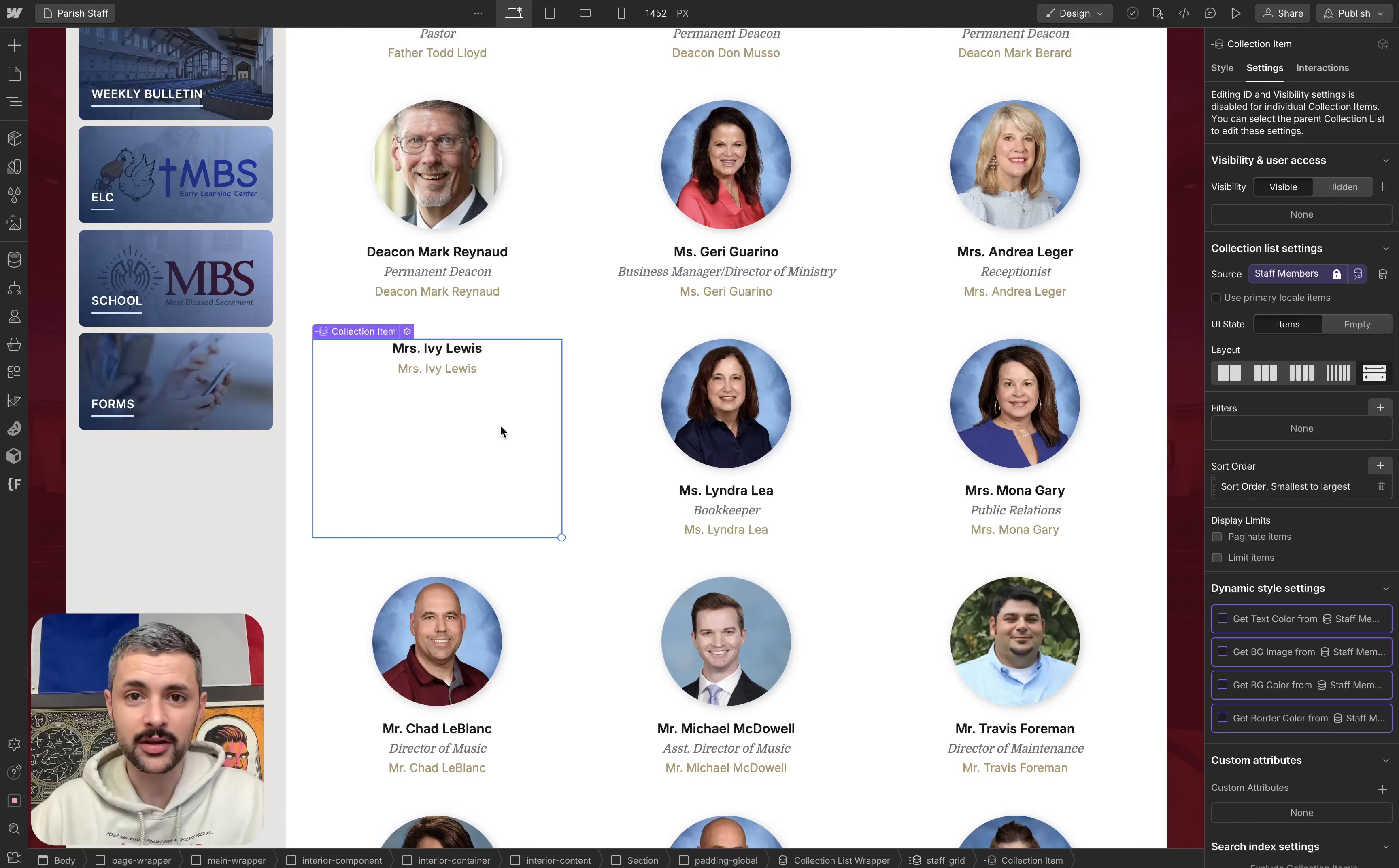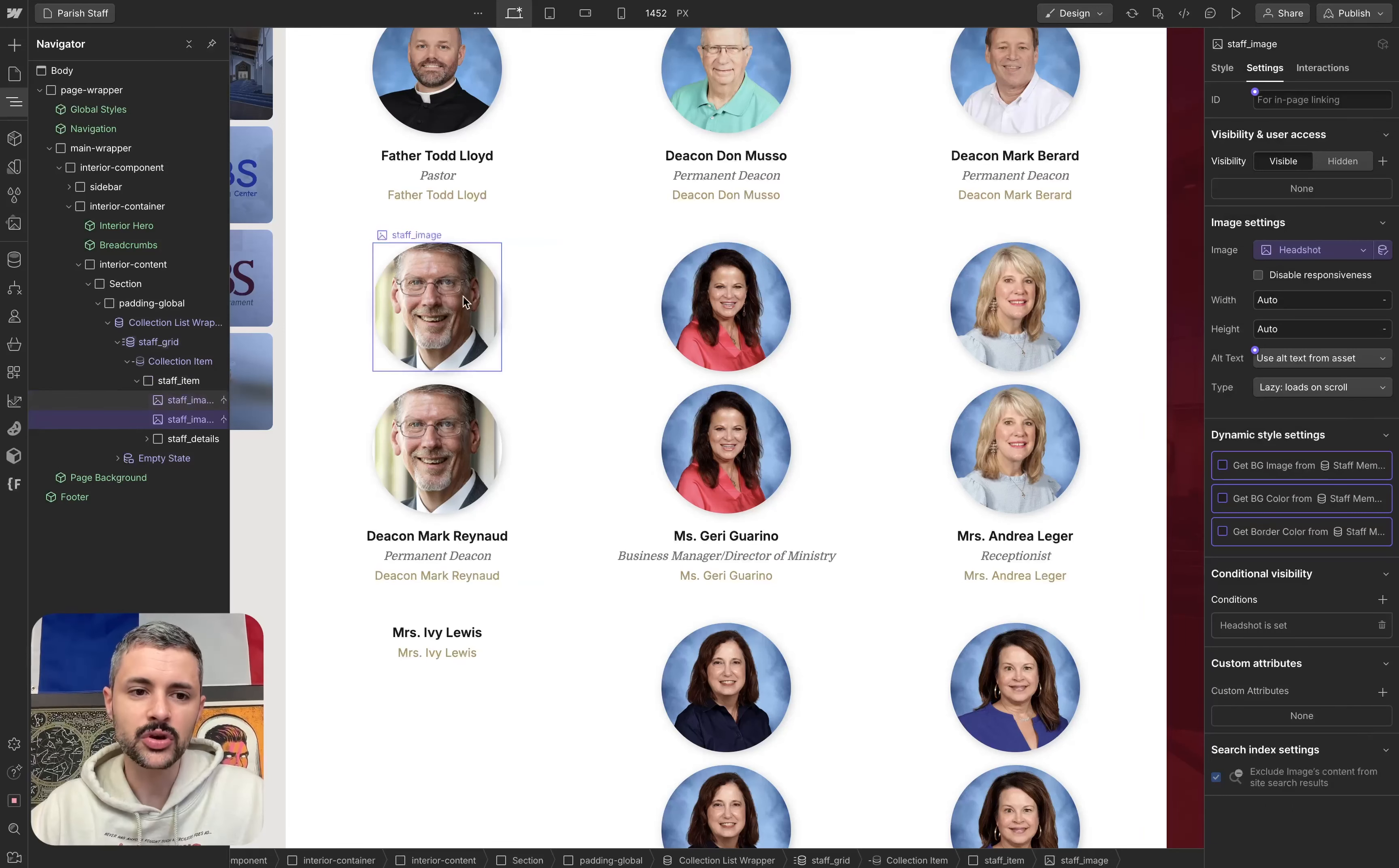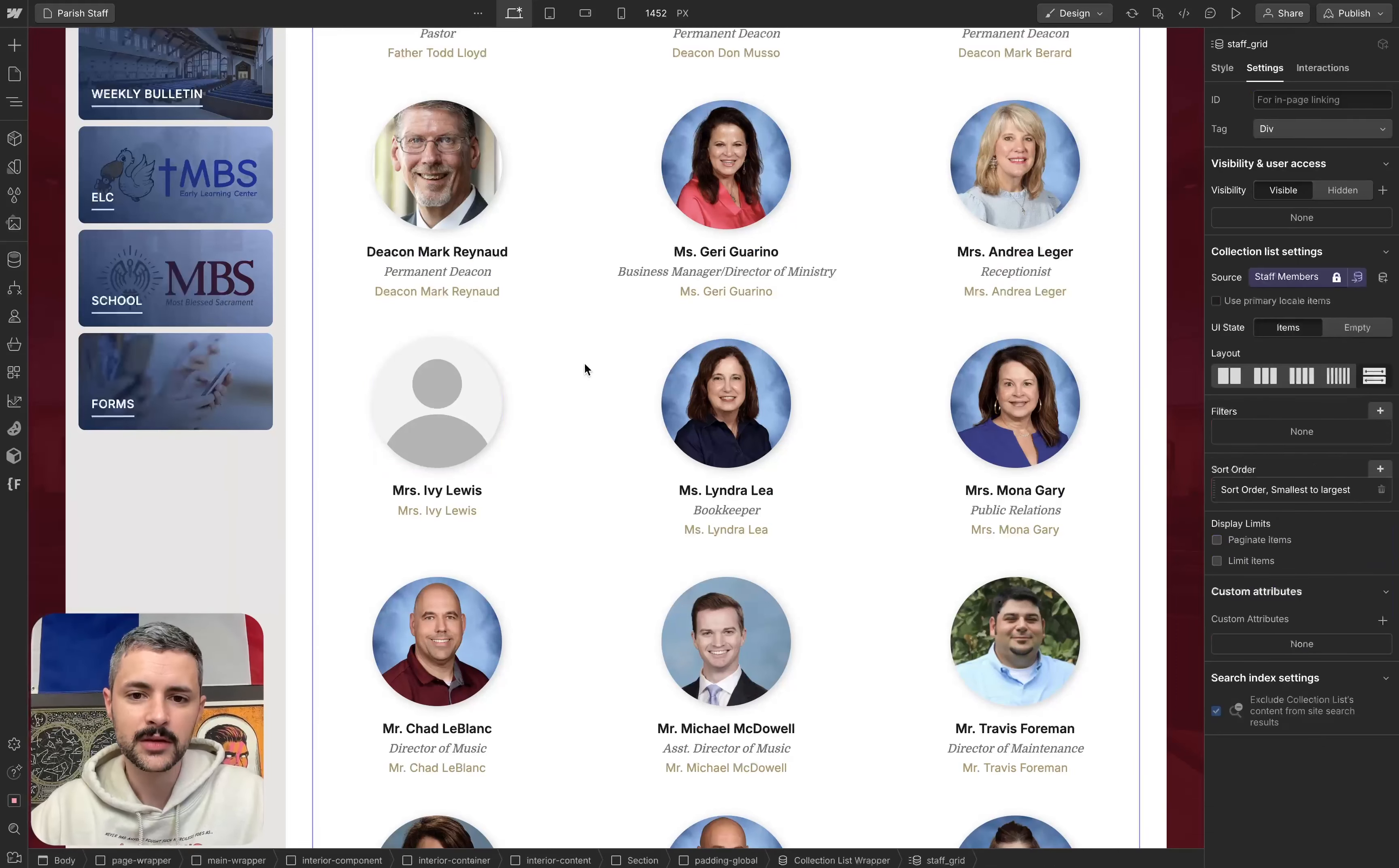So the way that I would have done this is, in my item over here on the left, in the navigator, I would have replicated or duplicated this image, and then I would have done some conditional visibility. So if headshot is set, we're gonna show the one that has the picture, and then the other one would be if headshot is not set. And then on this one, instead of doing a dynamic headshot, we would just do our placeholder image, there we go.